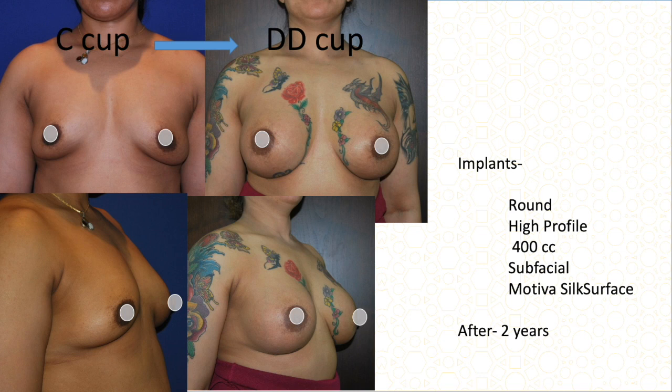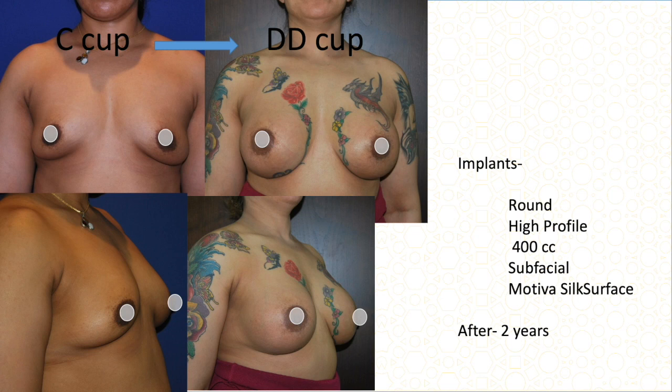This C cup patient lost volume because of pregnancy and childbirth. She had quite broad shoulders and a wide diameter, so we could easily do a 400 cc implant. She was a good candidate for sub-fascial placement because she had enough breast tissue and fatty tissue to cover the implant. I used a high-profile 400 cc round Motiva implant, and the result after two years was beautifully maintained.